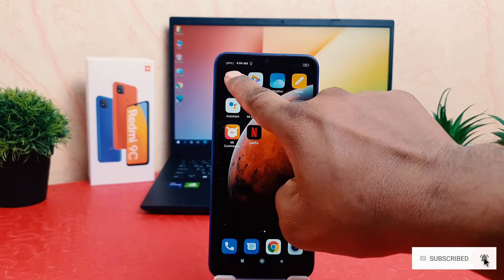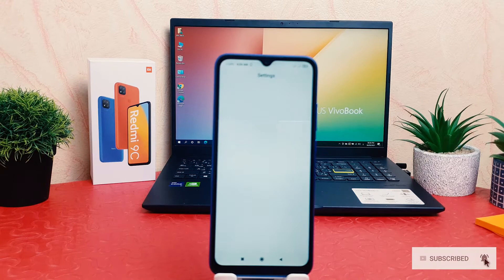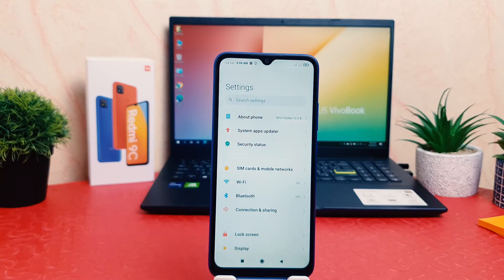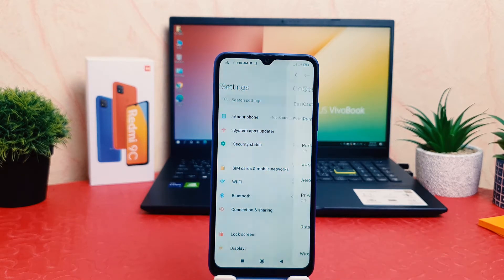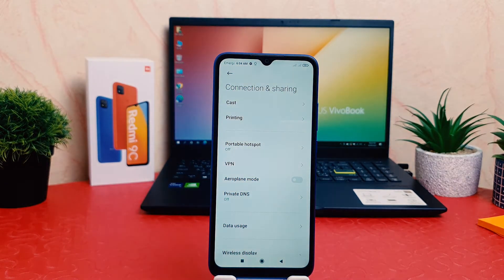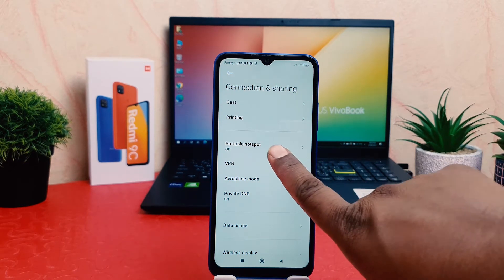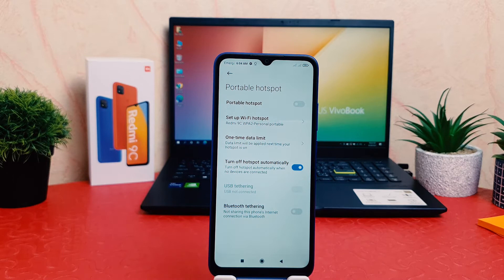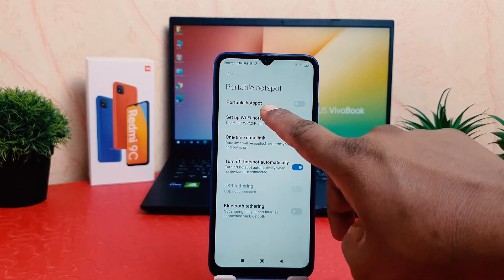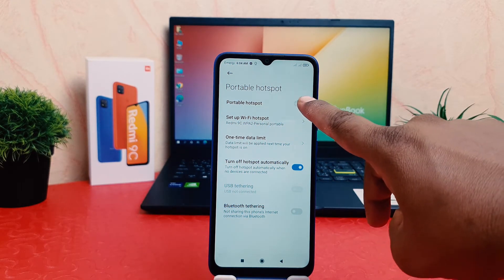In order to do that, you need to go to your phone's Settings section. After clicking on Settings, you're going to see a screen appear just like this. You need to click on 'Connection and Sharing.' After clicking on Connection and Sharing, you're going to find something that says 'Portable Hotspot.'